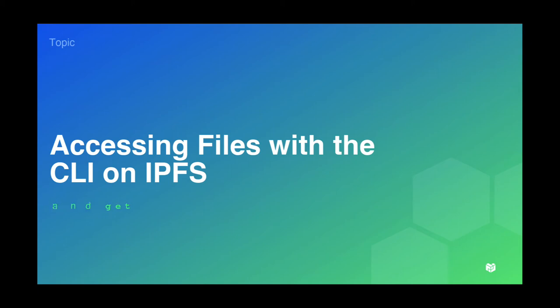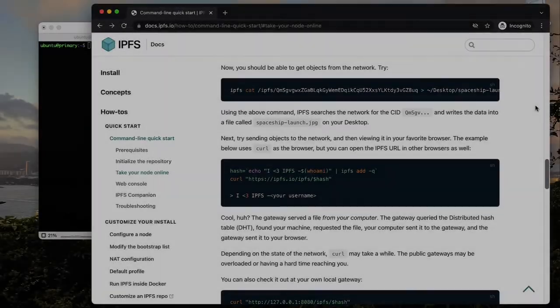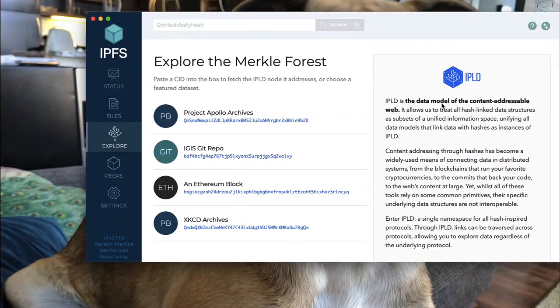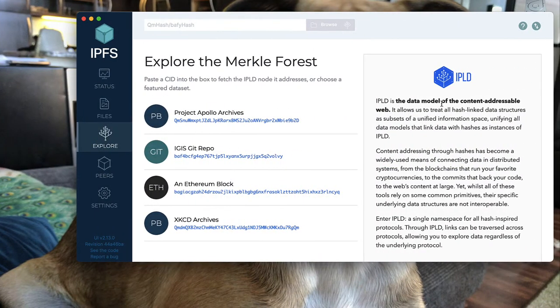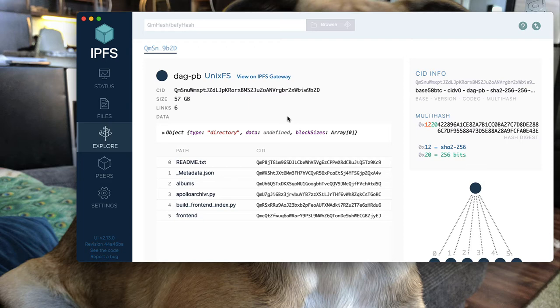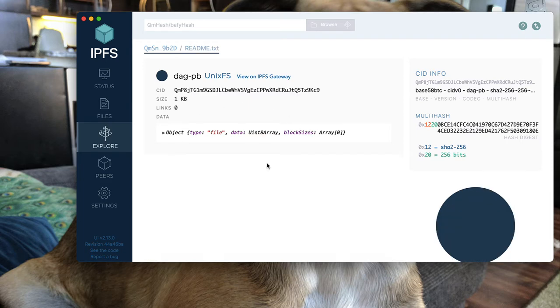Next, we are going to look at different ways of accessing files that already exist on the IPFS network. What I'm looking at here is the IPFS desktop client, which allows you to explore some IPFS files that are on the IPFS network.